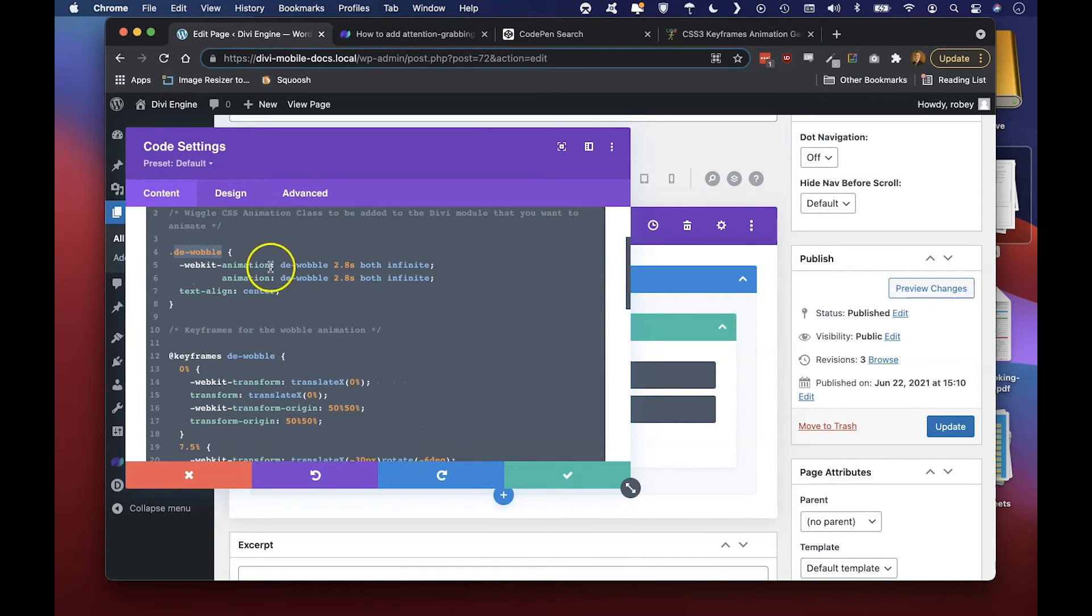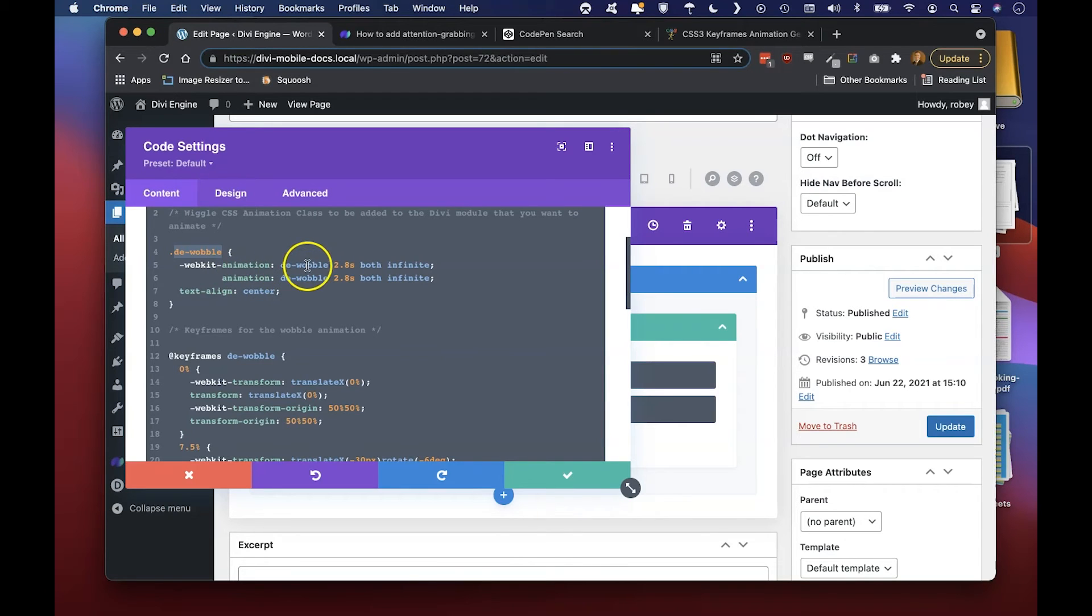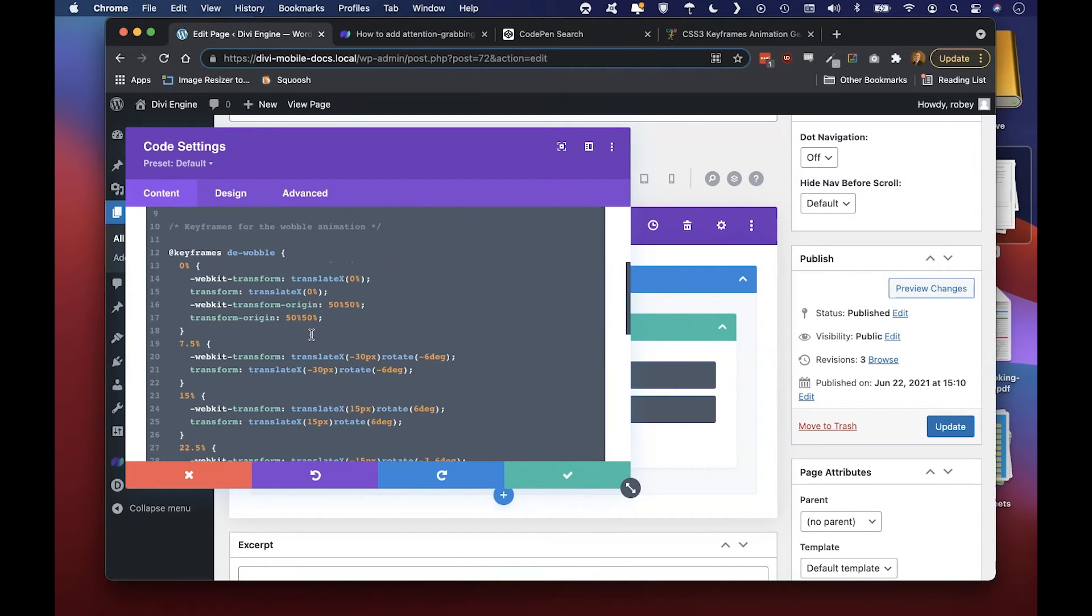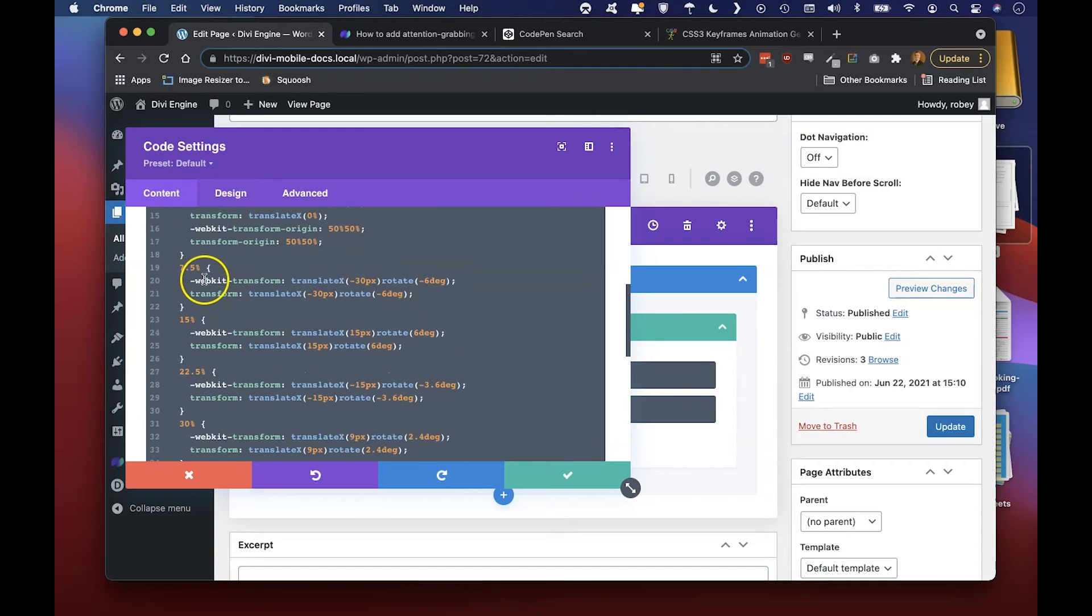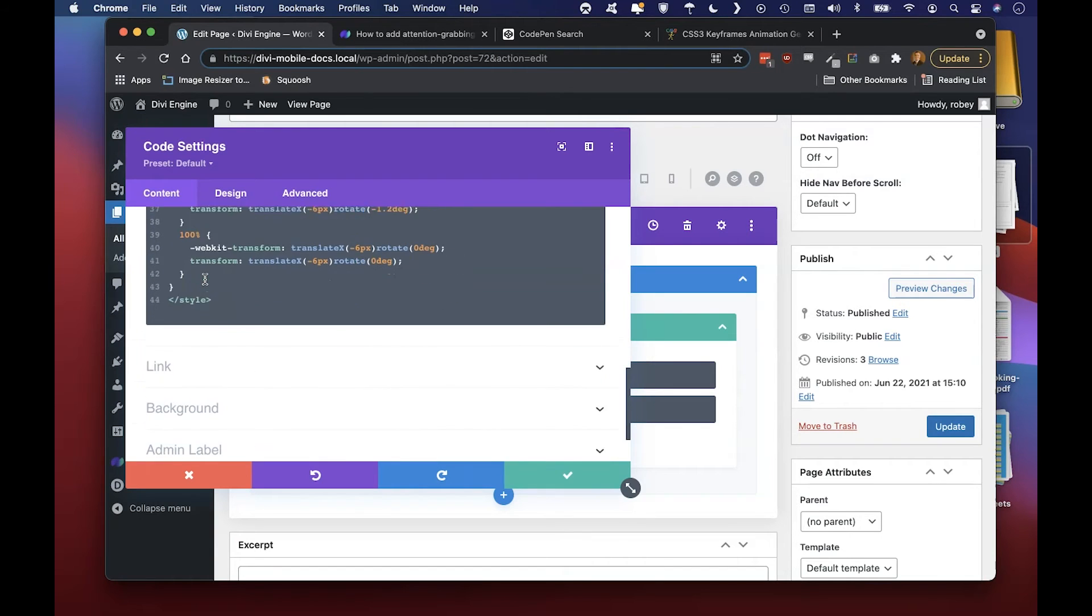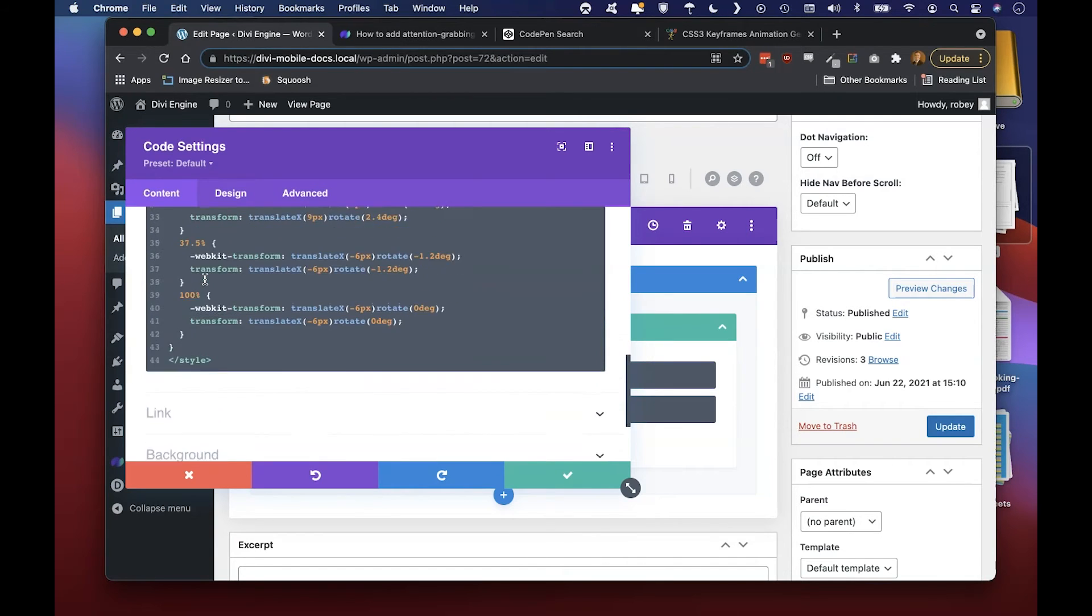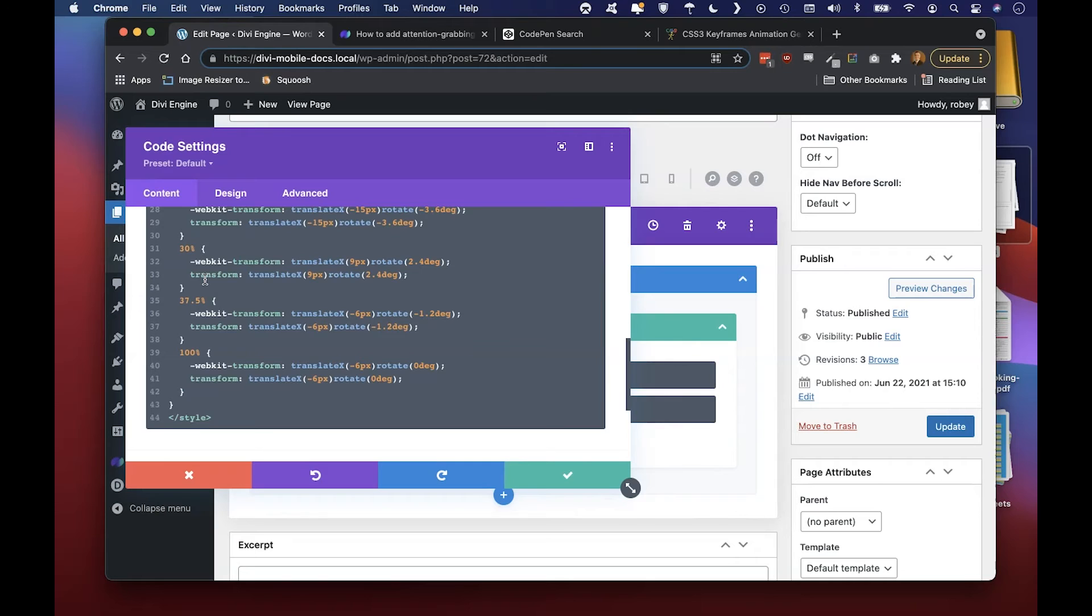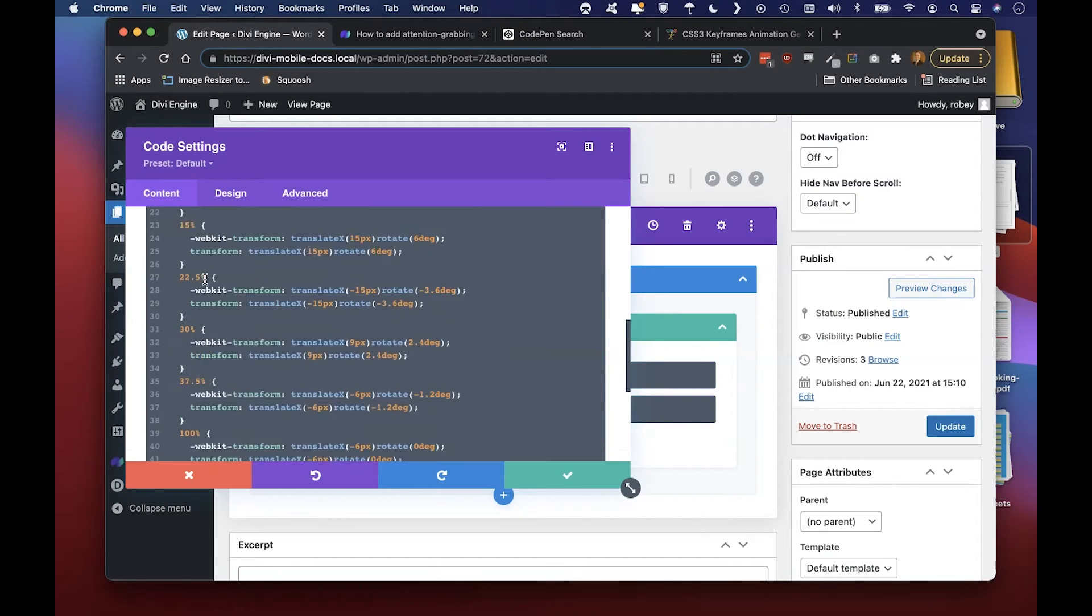When we come down you see the keyframe section here. We see that DE-wobble name and up here we're just basically saying that for the animation we want to use the DE-wobble keyframes. Coming down at 0%, 7.5% and so forth, we're illustrating different states of that class.